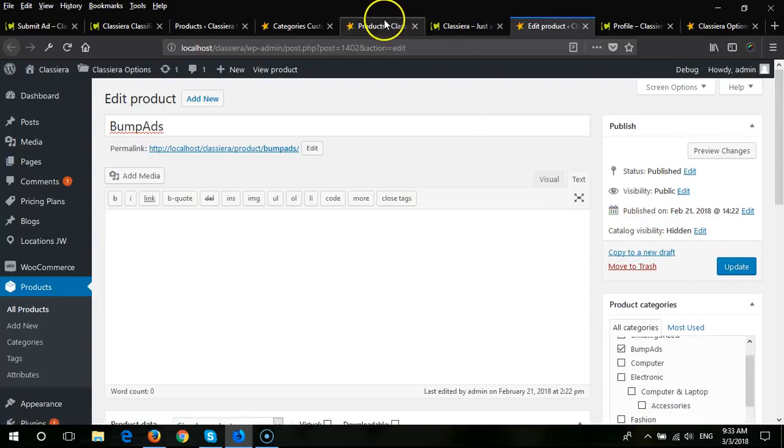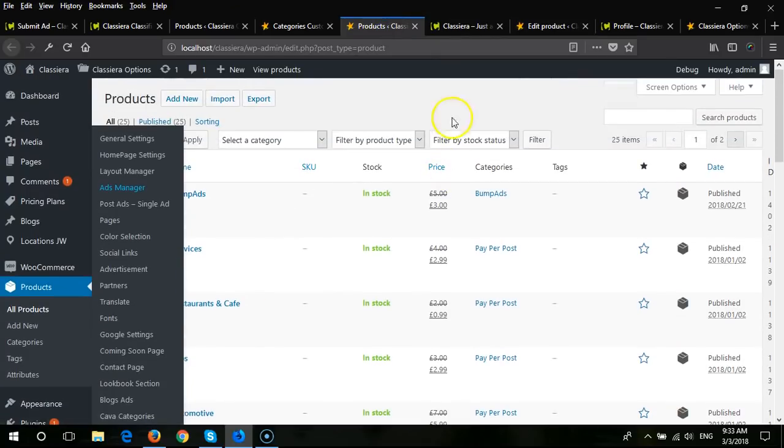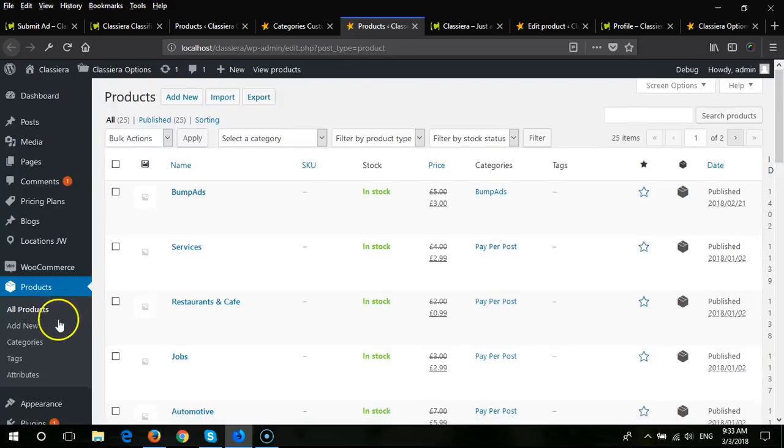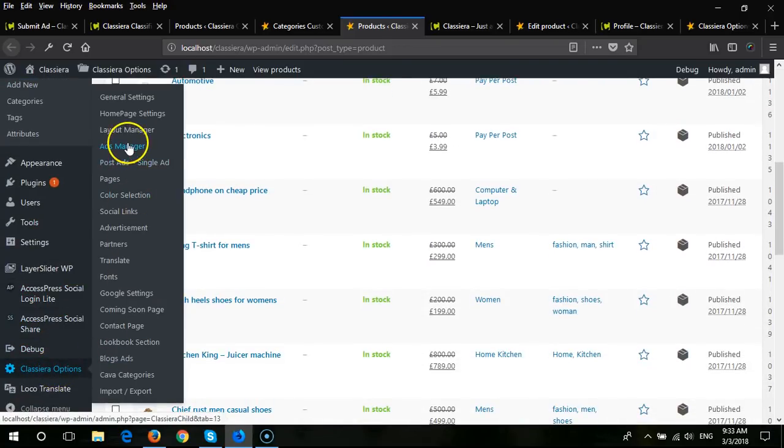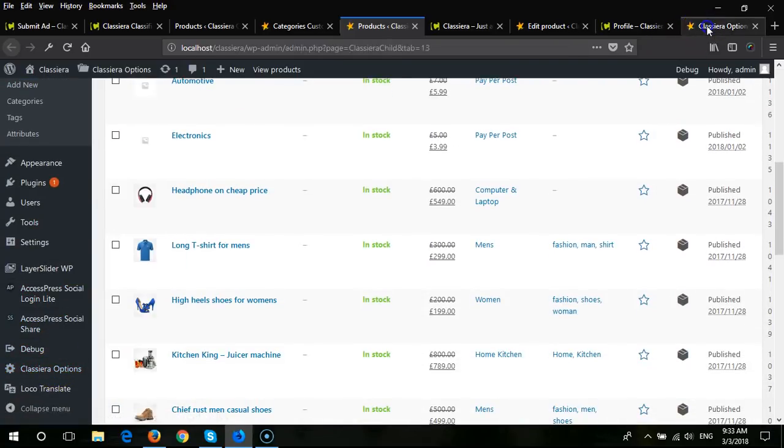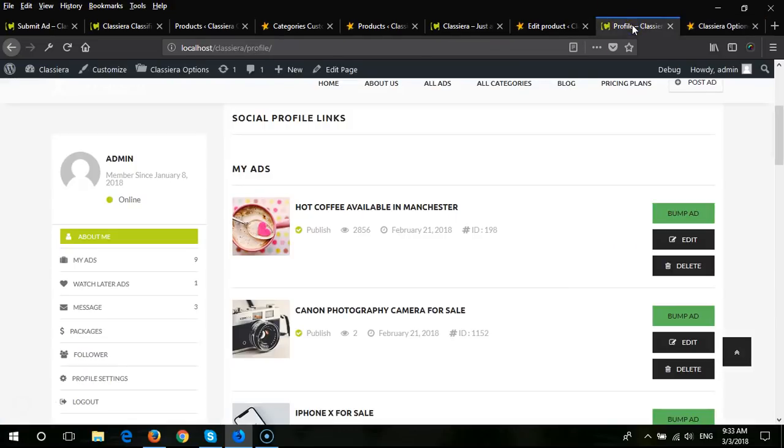And then you will see this product ID, this one. You need to come in Classyera options, ads manager. In ads manager you will see the bump ad option. Here you need to put that product ID. When you put this product ID here, then the bump ad option will be shown with every ad.